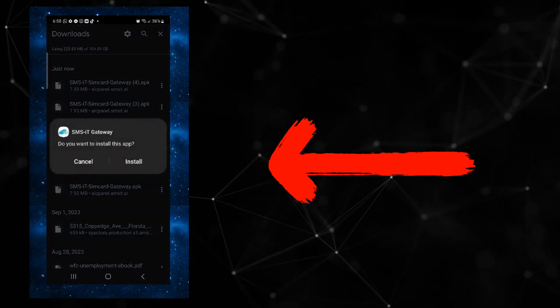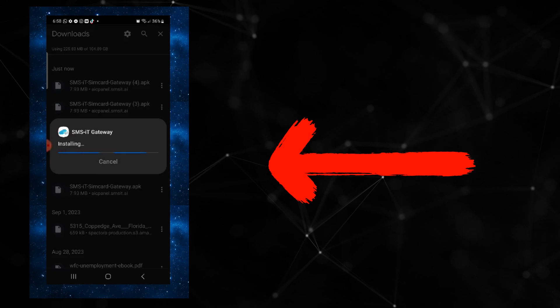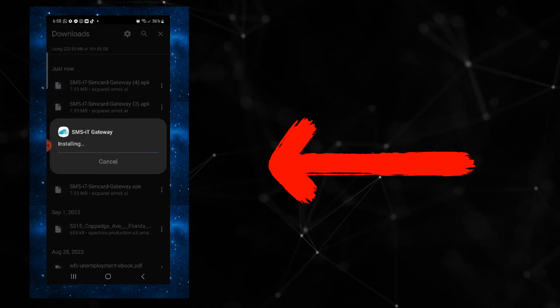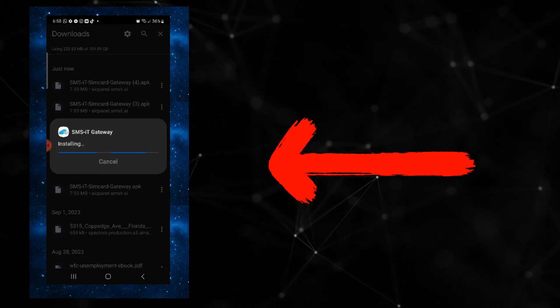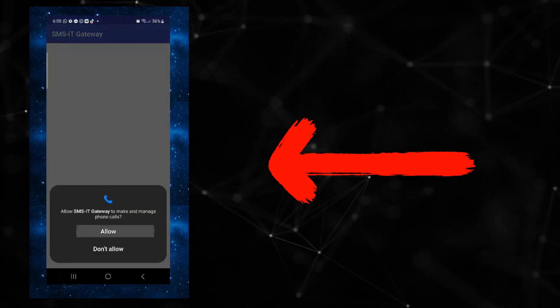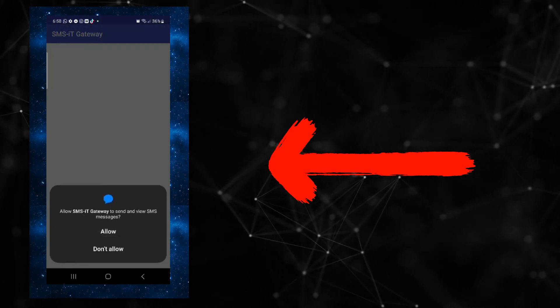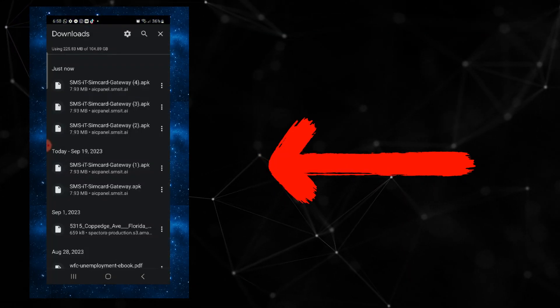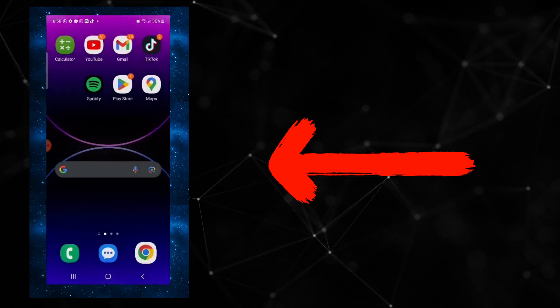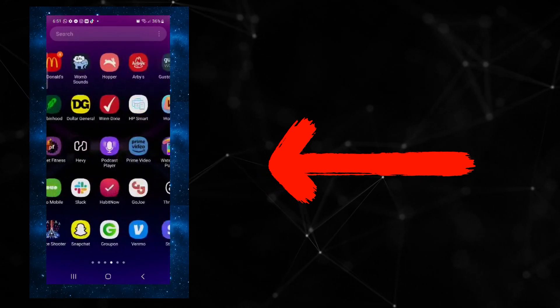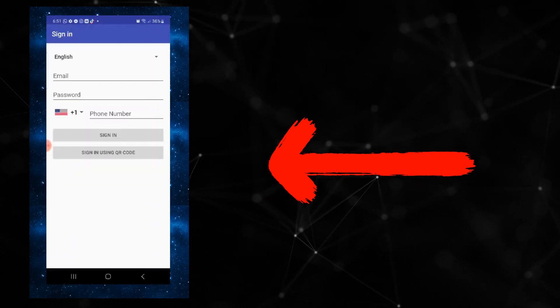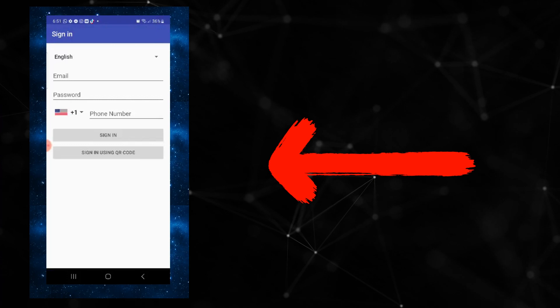It'll pop up at your downloads area. Click install and simply go through the prompts. It's going to ask you to open and to allow and accept permissions, so just accept all of them. Once you're done with that, go back to your apps and it will be your most recently downloaded app.